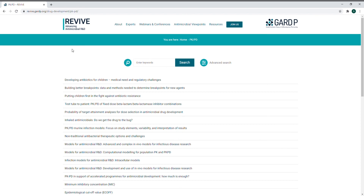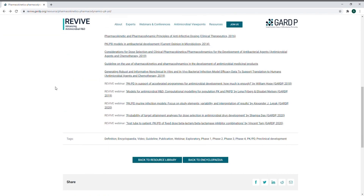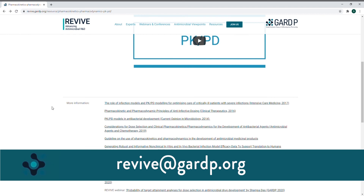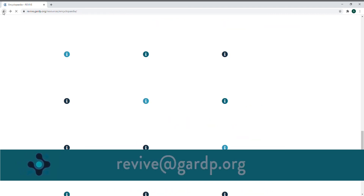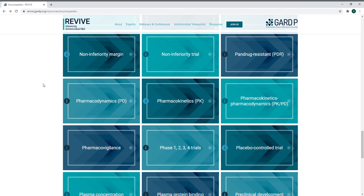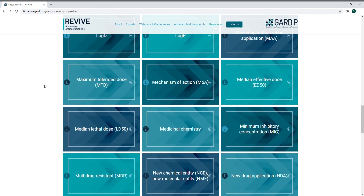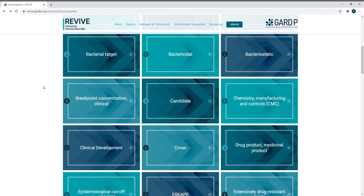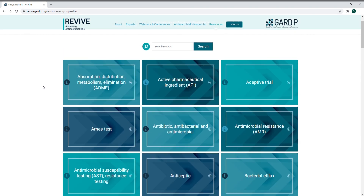The encyclopedia will be updated regularly, so if you have a term that you think should be included here, please feel free to get in touch and let us know at our email address revive@guardp.org. So please visit our new antimicrobial encyclopedia on revive.guardp.org and expand your knowledge of antimicrobial R&D today.